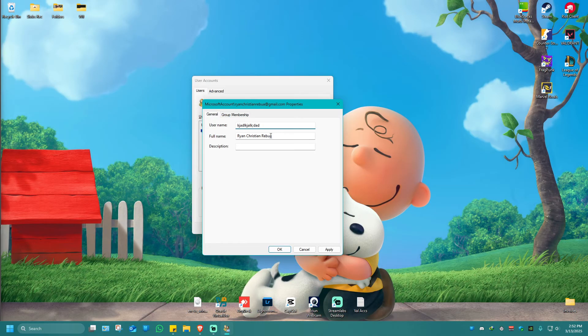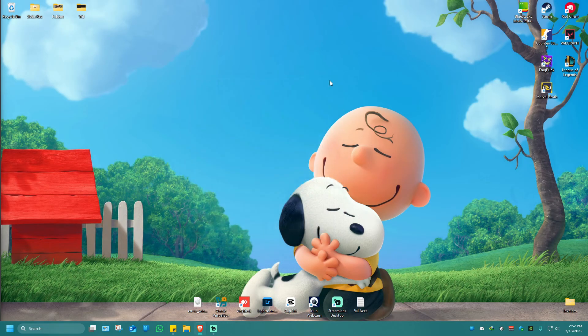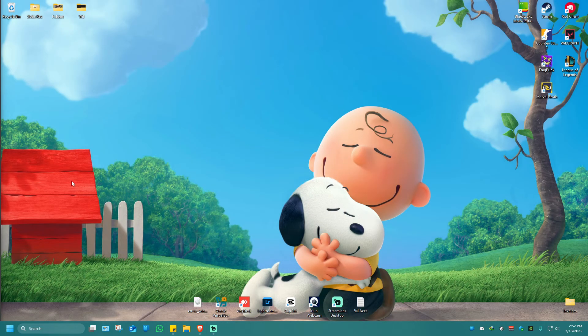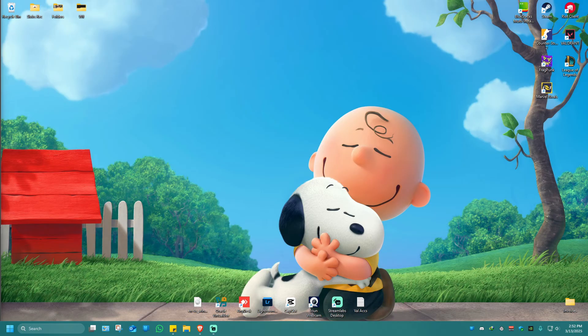Once done, just hit apply, hit OK, restart your computer, and you're good to go. And that's basically how you change your administrator name on Windows 11.